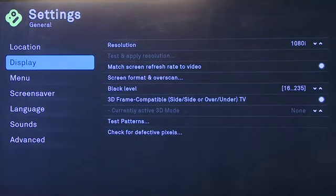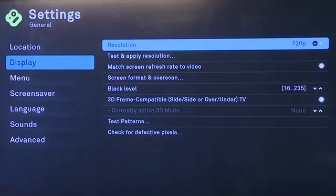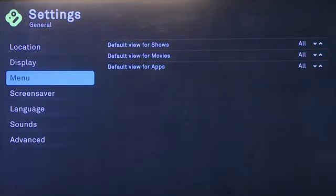Next down, we have the display, which determines the resolution. You can change between resolutions if it doesn't look right on your television. You also have a few other options for black level, your screen format, and over-scan.